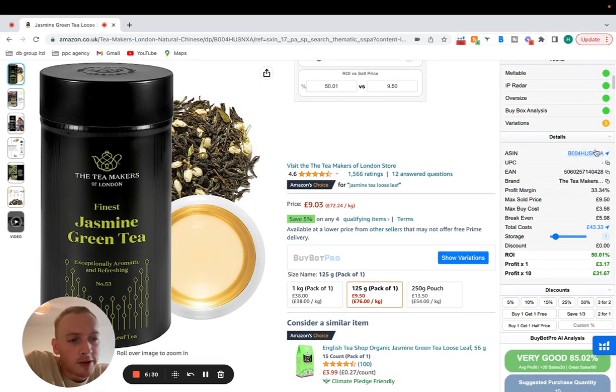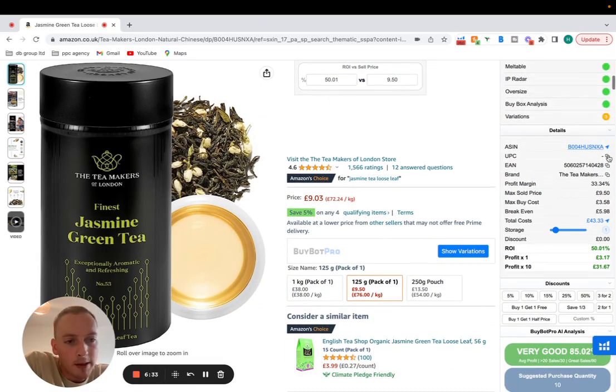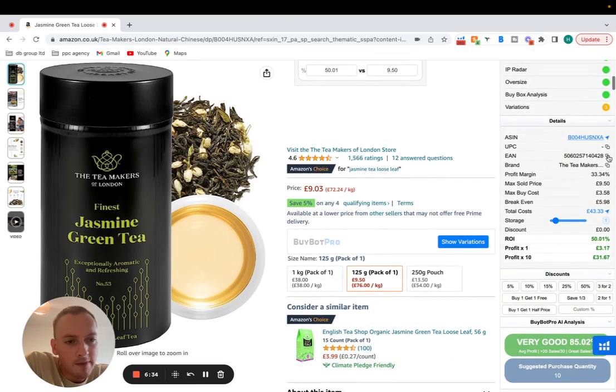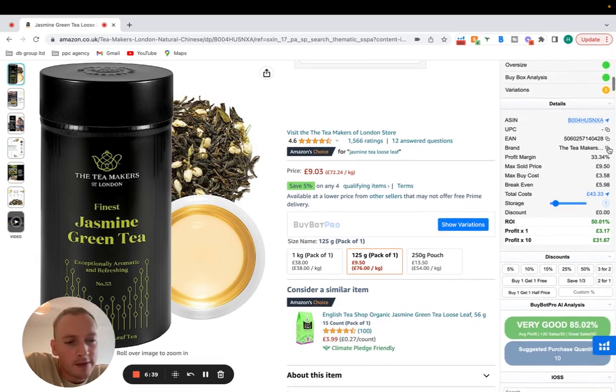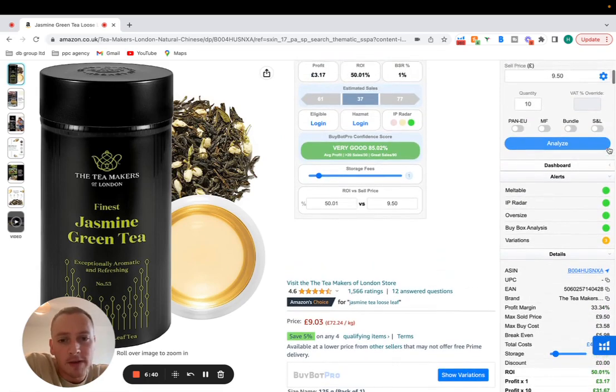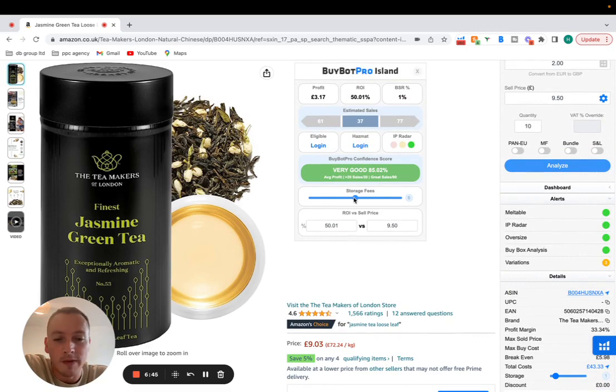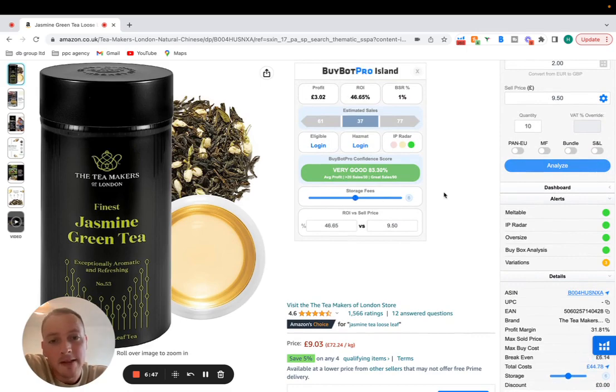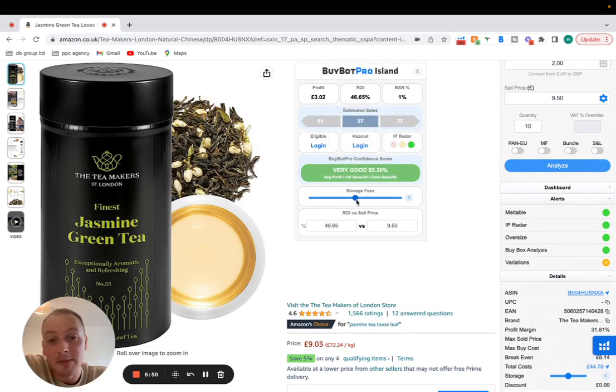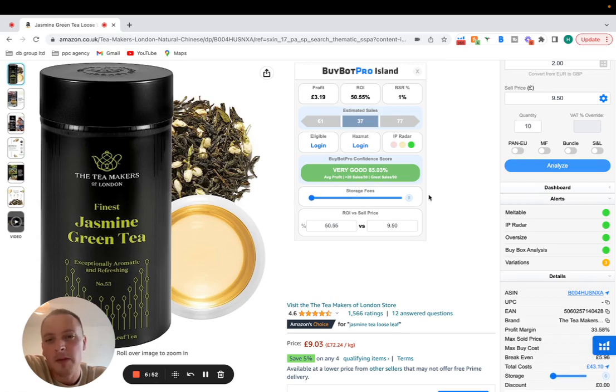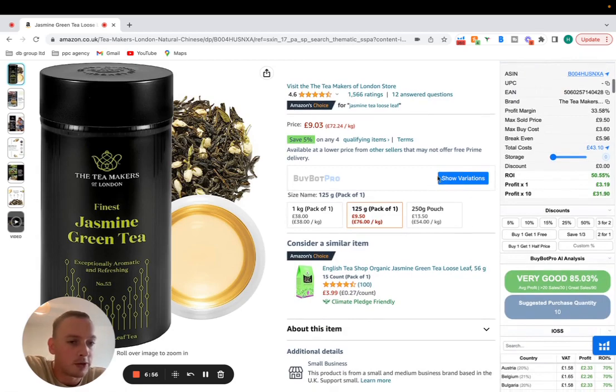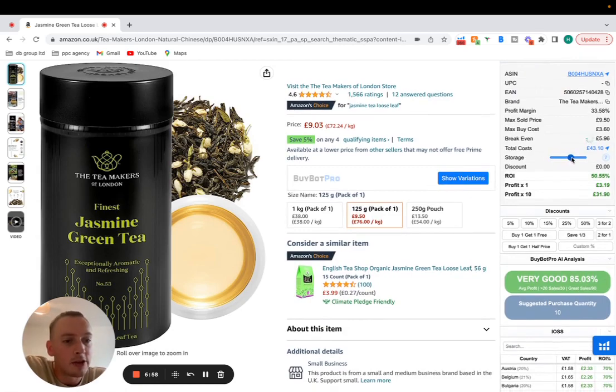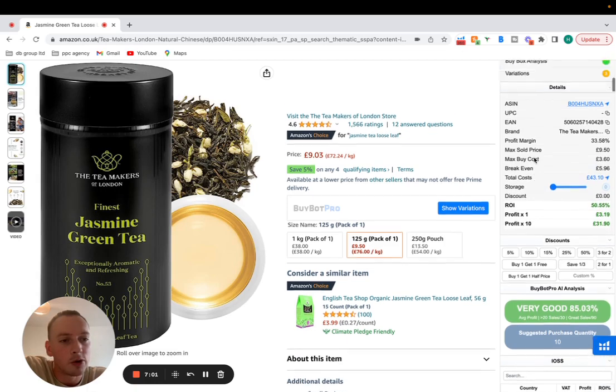If we scroll down we can also see the ASIN here which we can copy and paste, all of this stuff, the EAN, the brand. It's got the storage fee there with storage fees here. Let's say it's a slow seller, you might want to put the storage fee up to six months and then it will re-estimate how much you're going to make if it was in there for six months. Really cool, hopefully we don't want to hold stock for that long but it gives us a really good idea of how much the storage fees are going to cost as well. That comes off the total costs.